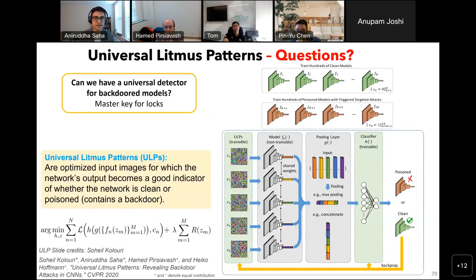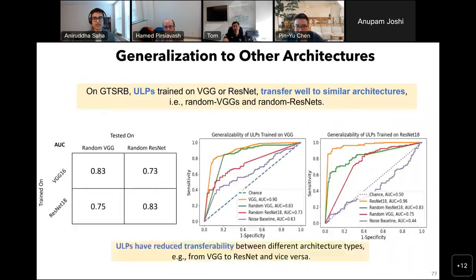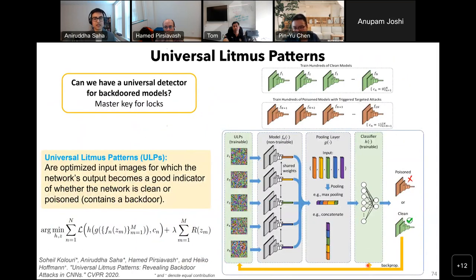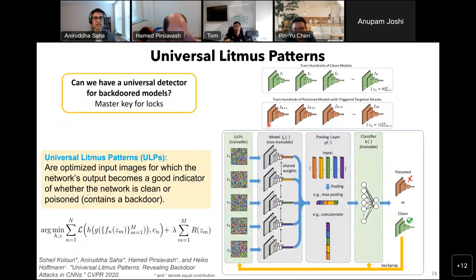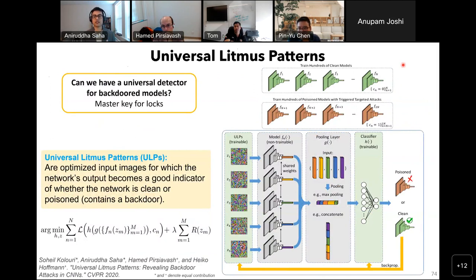A committee member asked how the binary classification problem is set up — do we assume some samples from backdoor models? We train a large set of poison models and a set of clean models using multiple source-target pairs and different kinds of triggers. That is our training dataset, and the task is a binary classification: given a model, predict whether it is clean or poisoned. On trigger generalization: another committee member asked how well this generalizes since the space of possible triggers is unbounded. The Trojai DARPA program's Instagram filter trigger — globally changing the color of an image — caused many methods to fail. The speaker acknowledged that for very different trigger types, the ULPs might have difficulty generalizing, and including different kinds of triggers in the training set would be needed.